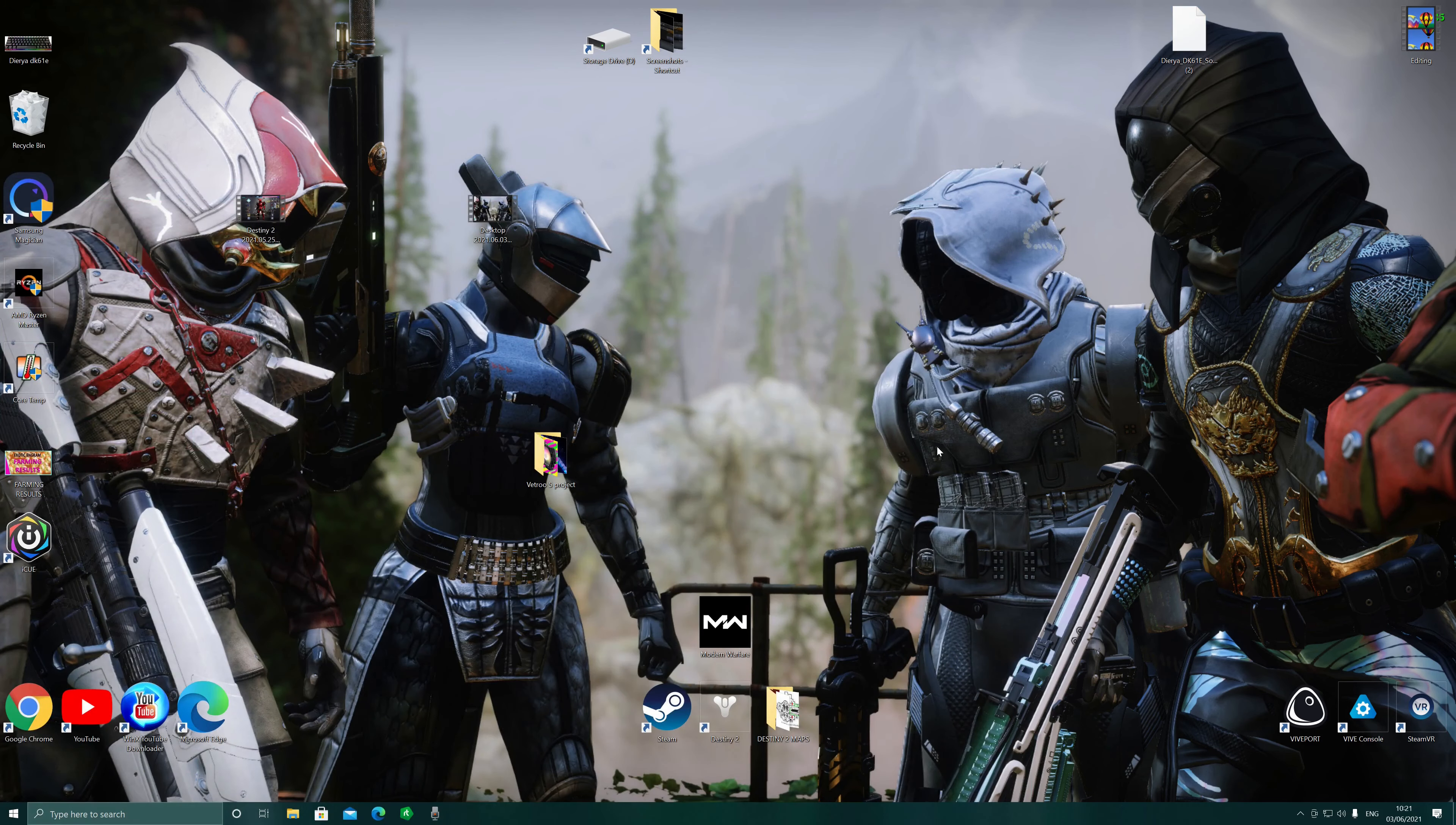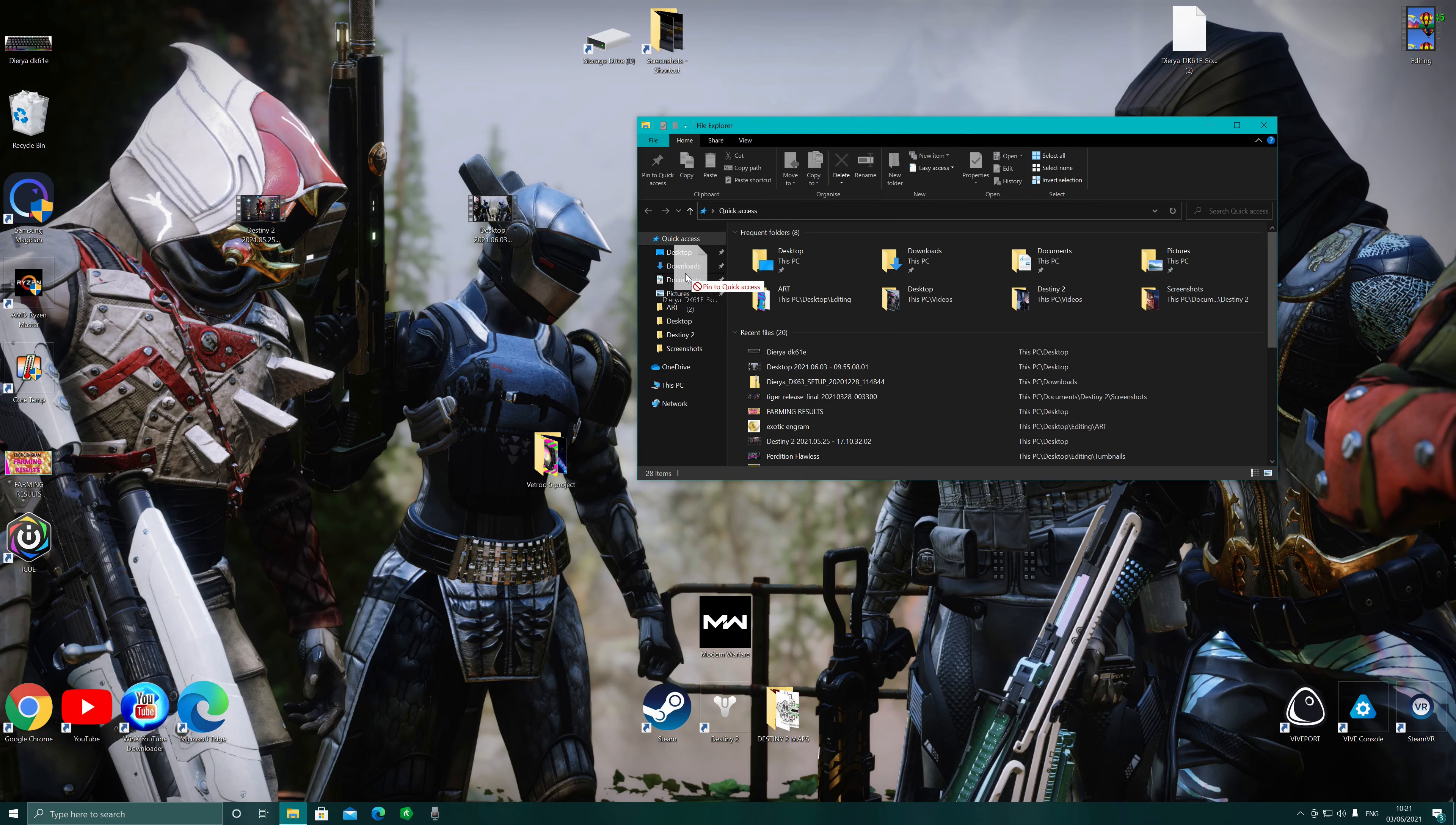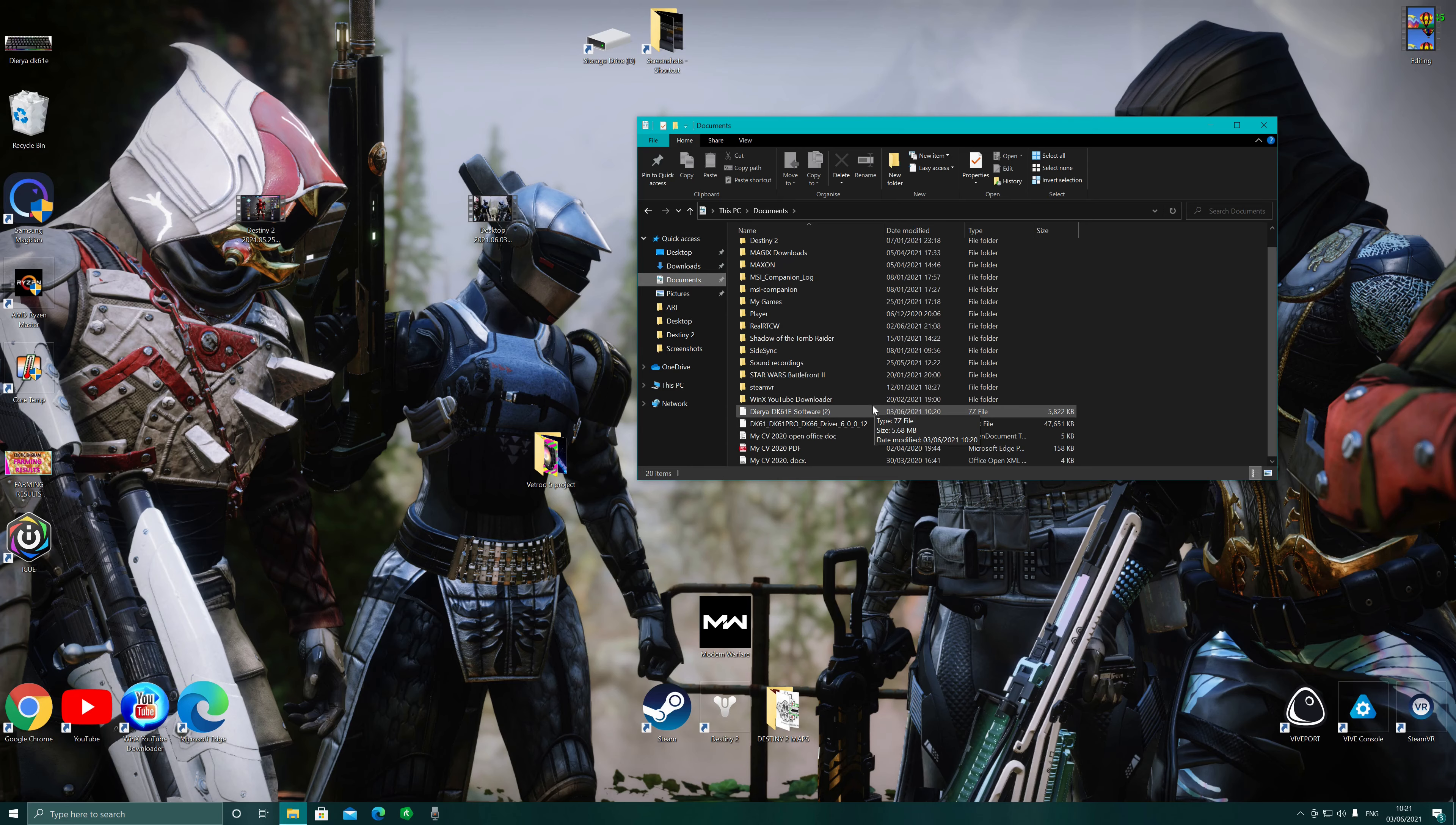I'm going to get rid of that, and what we're going to do is pop it into documents. So we're going to left click and hold onto it, pop it into your documents. It's now in documents, you can see it just here.